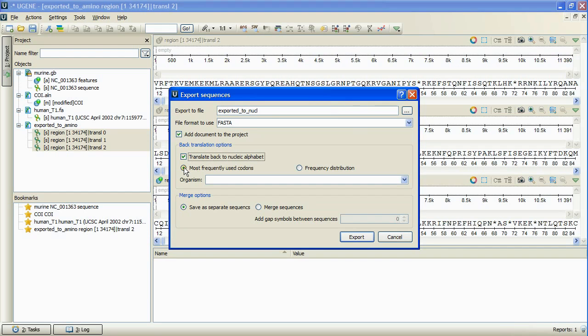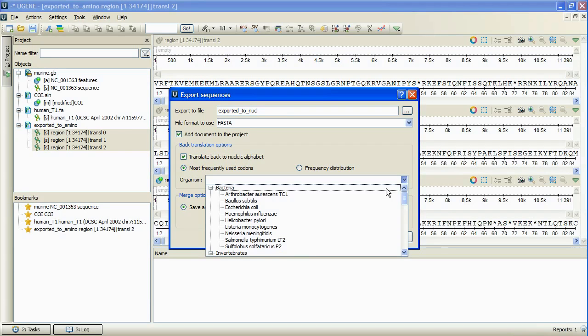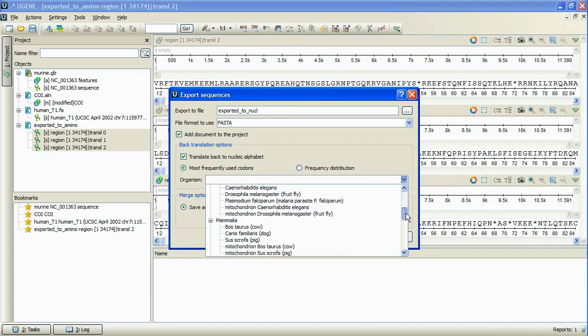We can choose between the most frequently used codons and frequency distribution translation schemes, and select the organism to take the frequency table from.